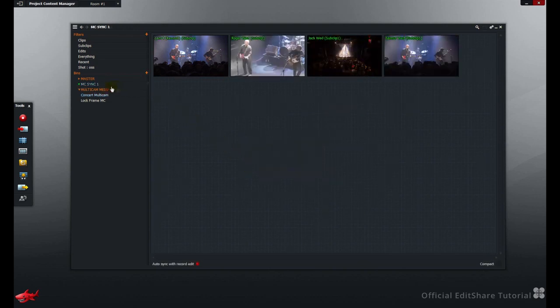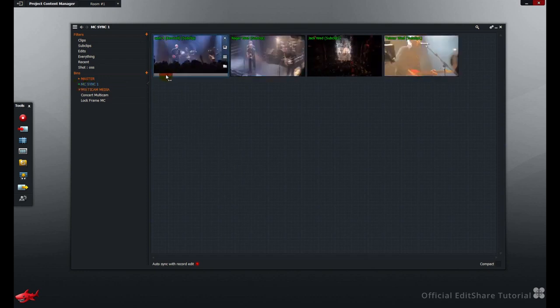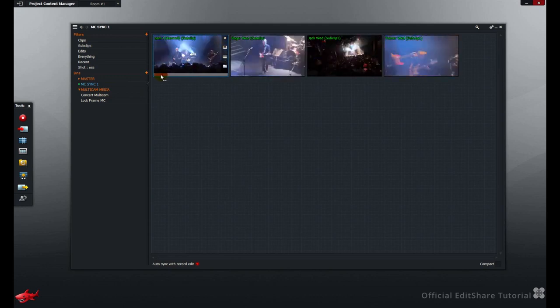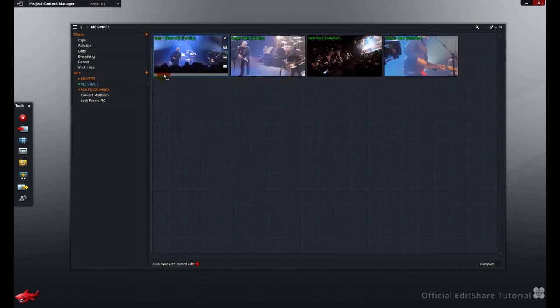The Multicam bin is created, and that's denoted by the little green LED in the bins list. These shots are now slaved together, and we're ready to edit.